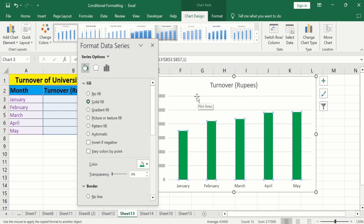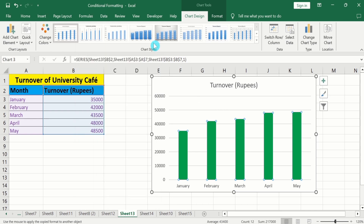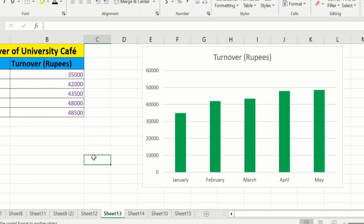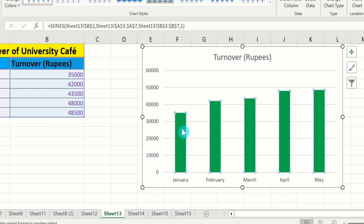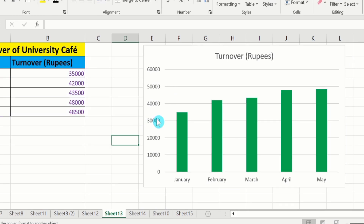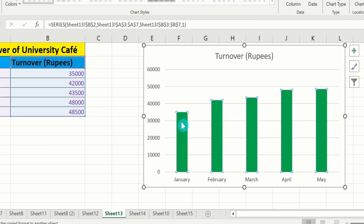Now, you will learn how to change the color of only one bar. I will close this one. Click on any bar — you can see the whole data series is selected, indicated by the small circles which appeared around the bars. If you change the color of any bar, then the whole data series color will be changed.